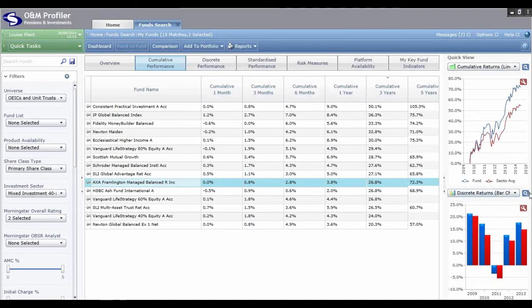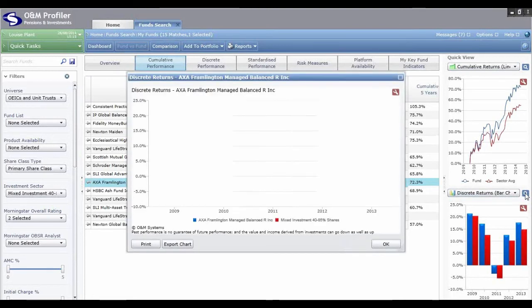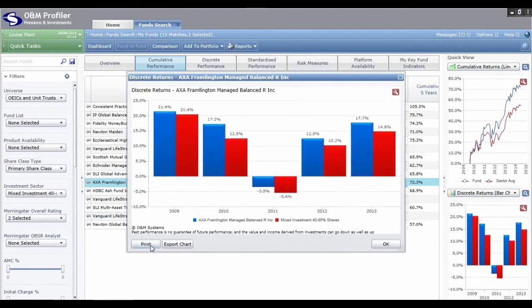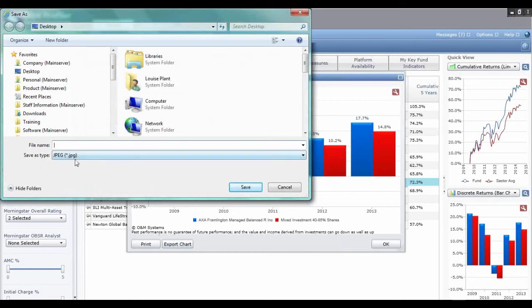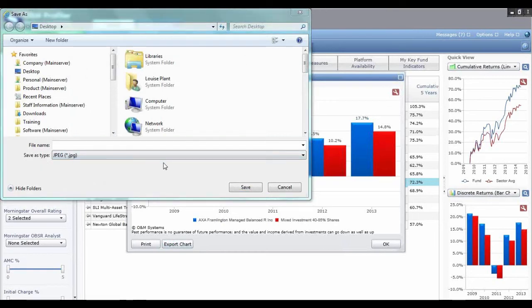All panels have a little magnifying glass in the top right hand corner. Click on it to expand the panel and see it in more detail. In the bottom left you have a Print button — which generates a PDF of that panel to save or print — and an Export Chart button. Every chart in the system — whether a bar chart, pie chart, or line chart — can be exported as a JPEG image. You can then insert that picture into your own Word document, such as a suitability report.